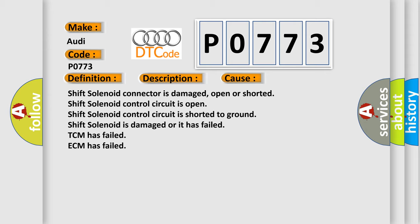Shift solenoid control circuit is open. Shift solenoid control circuit is shorted to ground. Shift solenoid is damaged or it has failed, TCM has failed, ECM has failed.